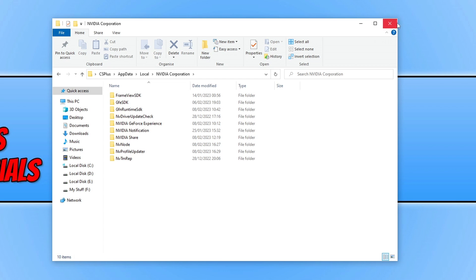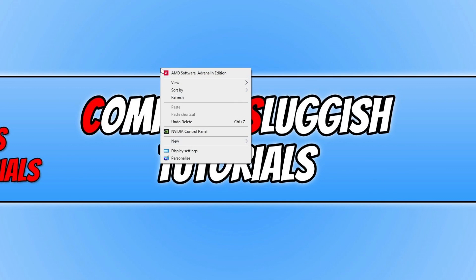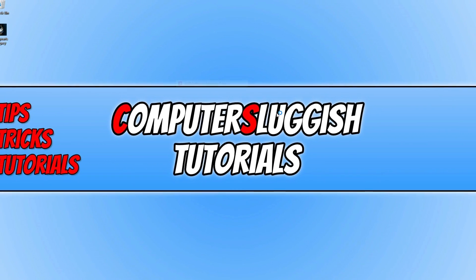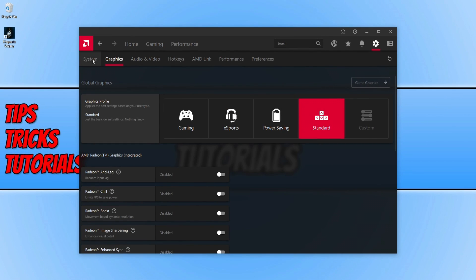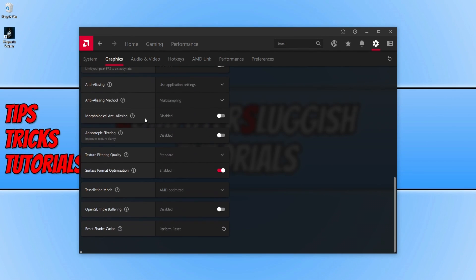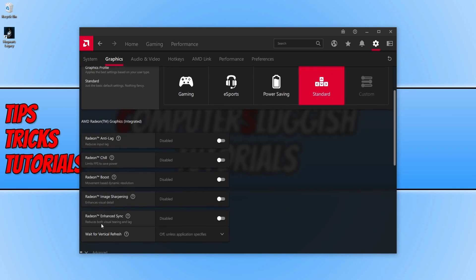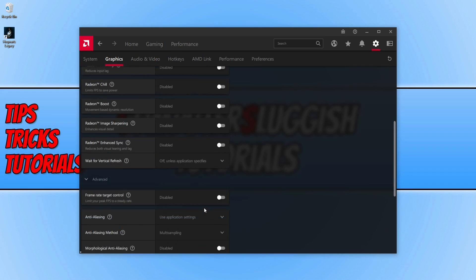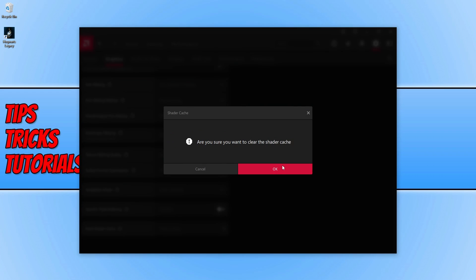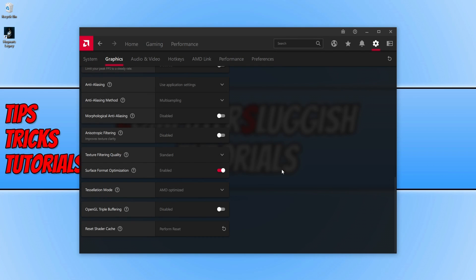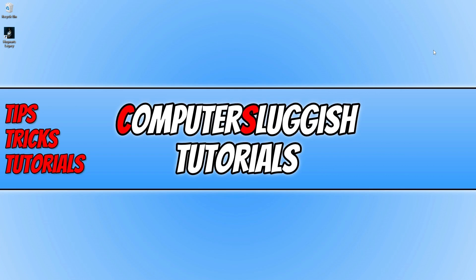If you have an AMD graphics card, right click on your desktop and go to AMD Software. Go to the Graphics tab and scroll down. You will see the Reset Shaders Cache option — you may need to expand Advanced. Click that option and then click OK. Now that we've cleared the cache for NVIDIA or AMD graphics cards, launch Hogwarts Legacy again and see if that solves the problem.